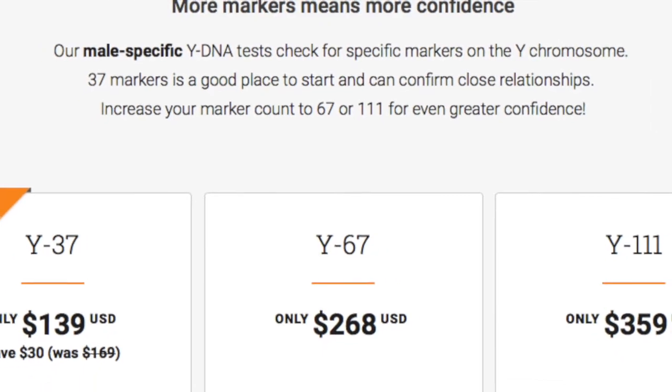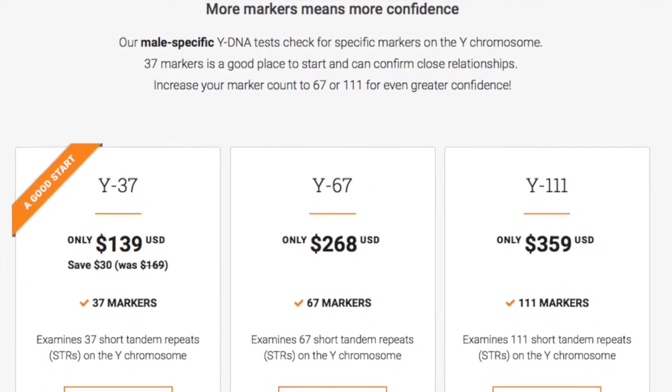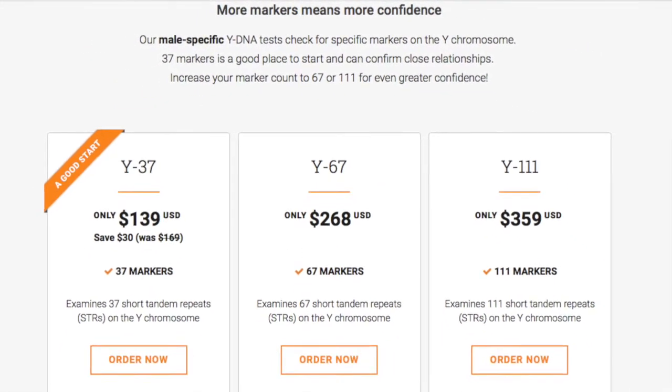I'm going to talk about the difference between an STR and a SNP. Some of you who have already taken a Y-DNA test may have seen tests called things like Y12, Y25, Y37, all the way up to Y111. That indicates the number of markers being tested on that particular test — I've actually taken the Y67 test myself.